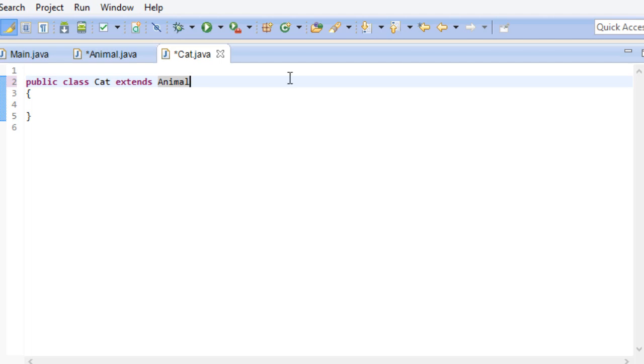We don't have to declare weight, name and size again, because it's carried over from our animal class. Same goes for the state name method.